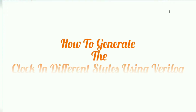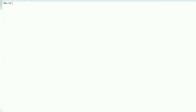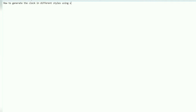In this session we are going to learn how to generate the clock in different styles using Verilog HDL.